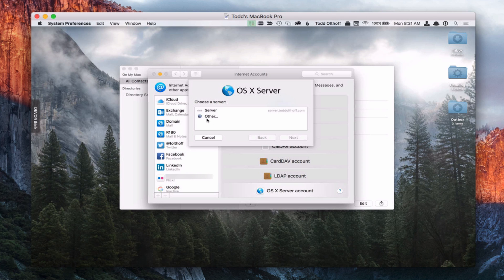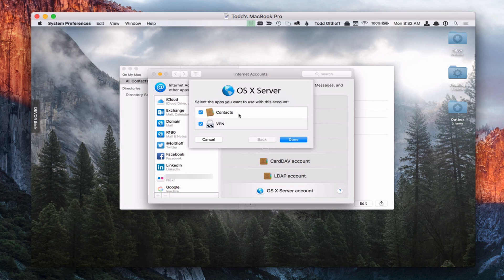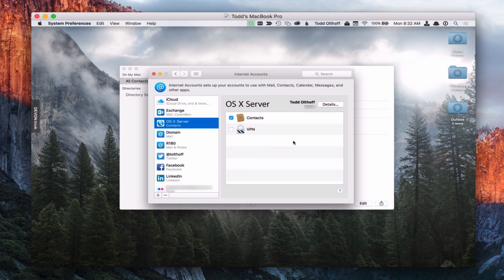Or you can add another server if you're off site. For right here we're going to click on the server and say Next. Then we put in the username and password and click Sign In. It then asks what services or apps you want to use with this account. You'll notice it will automatically set VPN up for you as well through this method — all the different services running on your server will be found and can be automatically set up. Since I've already set up VPN in a previous screencast, I'm going to uncheck that and just set up Contacts. Then click Done.